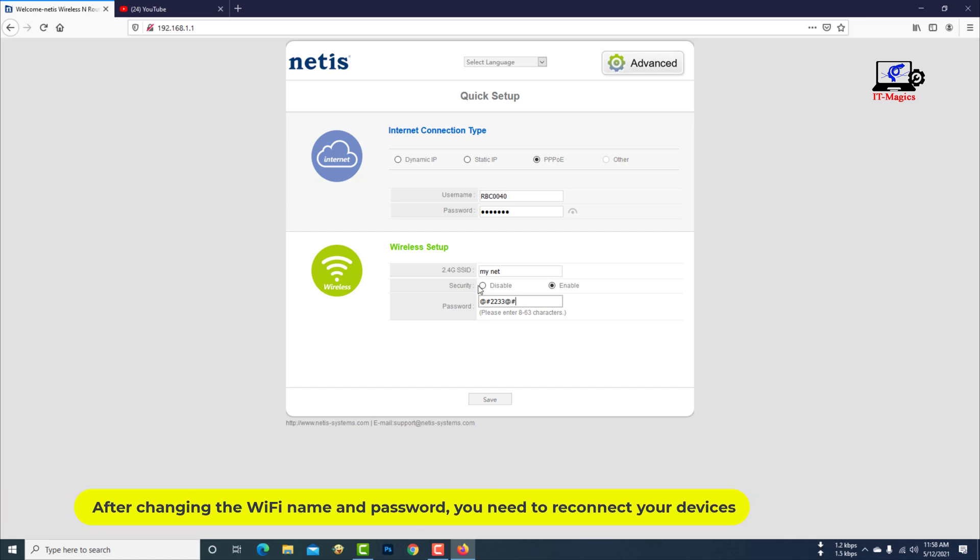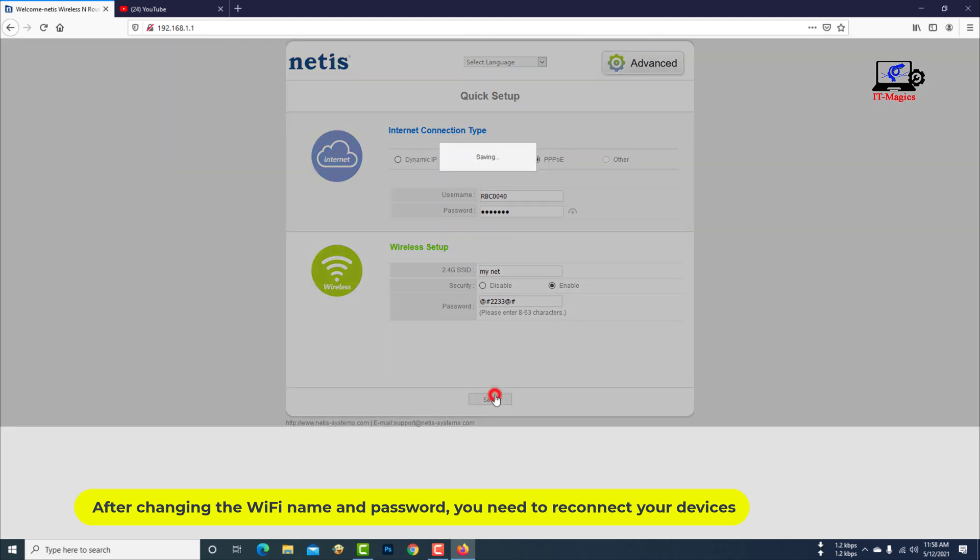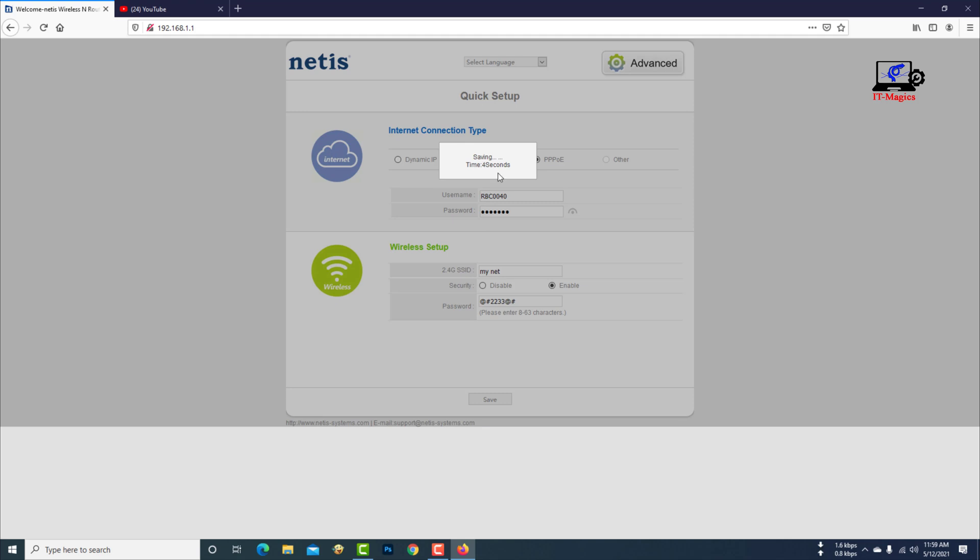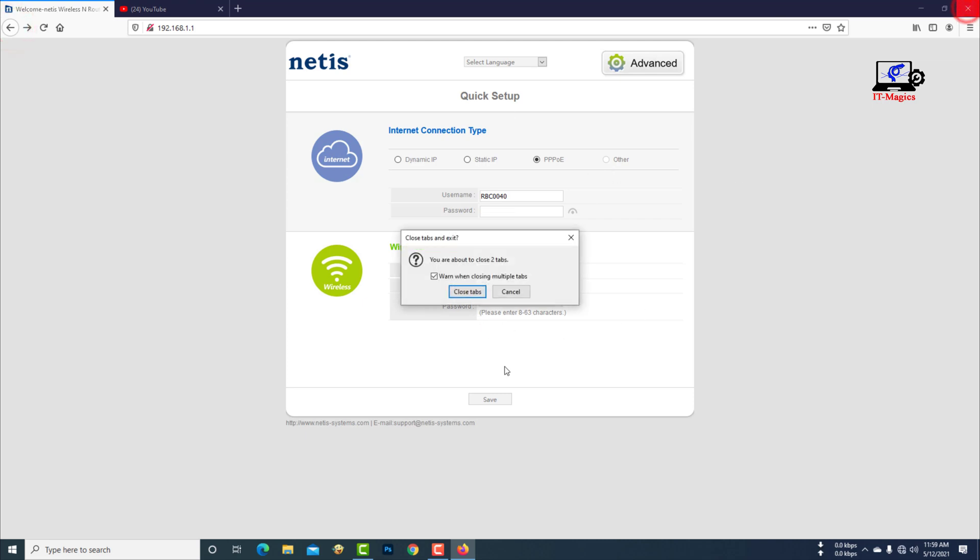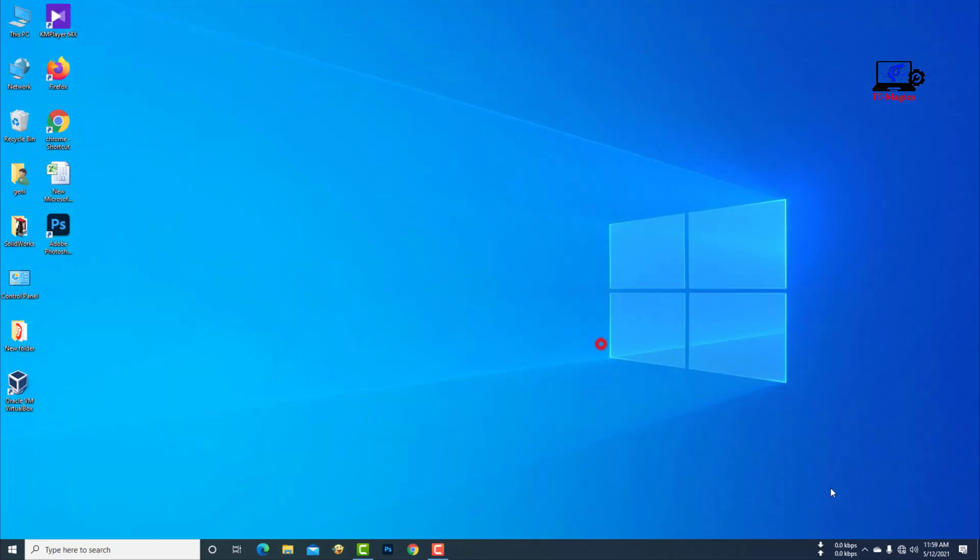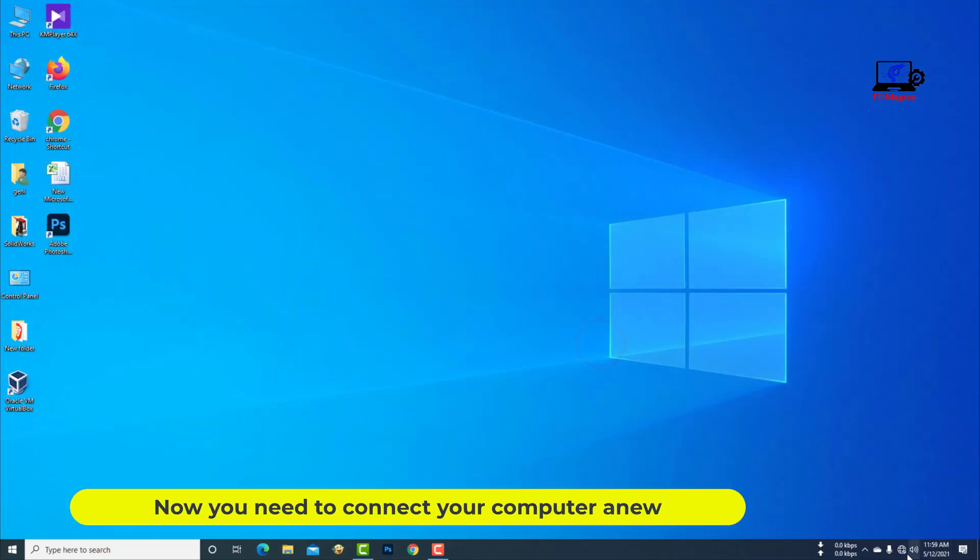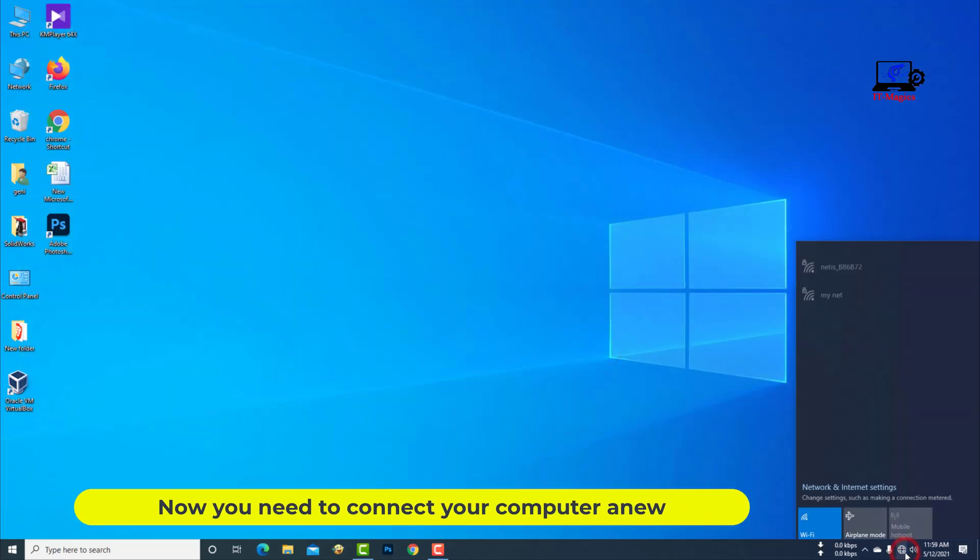After changing the Wi-Fi name and password, you need to reconnect your devices. Now you need to connect your computer anew.